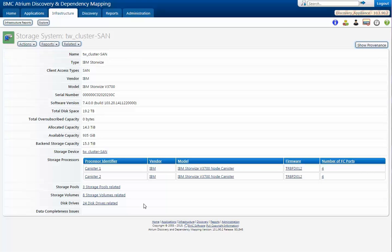We're going to walk from the storage system into the particular volumes, which are consumed by hosts, and then point out which host is consuming a particular volume.